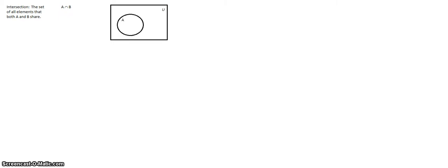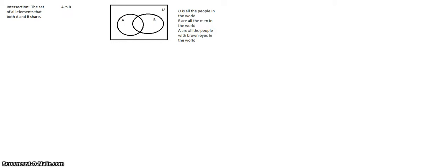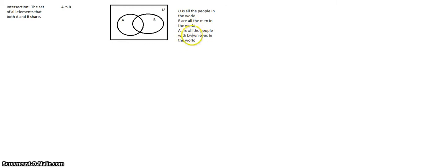I'm going to show you guys a Venn diagram to help us with this. So we're going to have a universal set, an A set, and a B set. The part that is intersecting is going to be the final set we're dealing with. For instance, U is all the people in the world, B is all the men in the world, and A is all the people with brown eyes in the world. We want every man that has brown eyes, and that portion is right in the intersection.